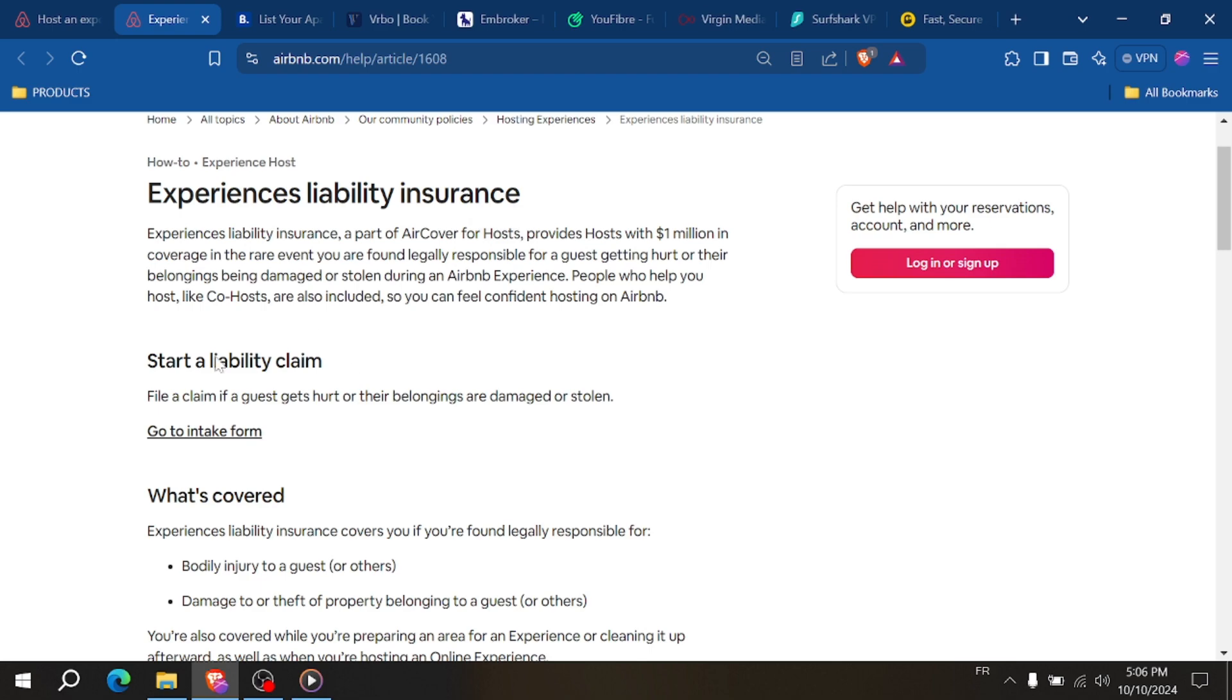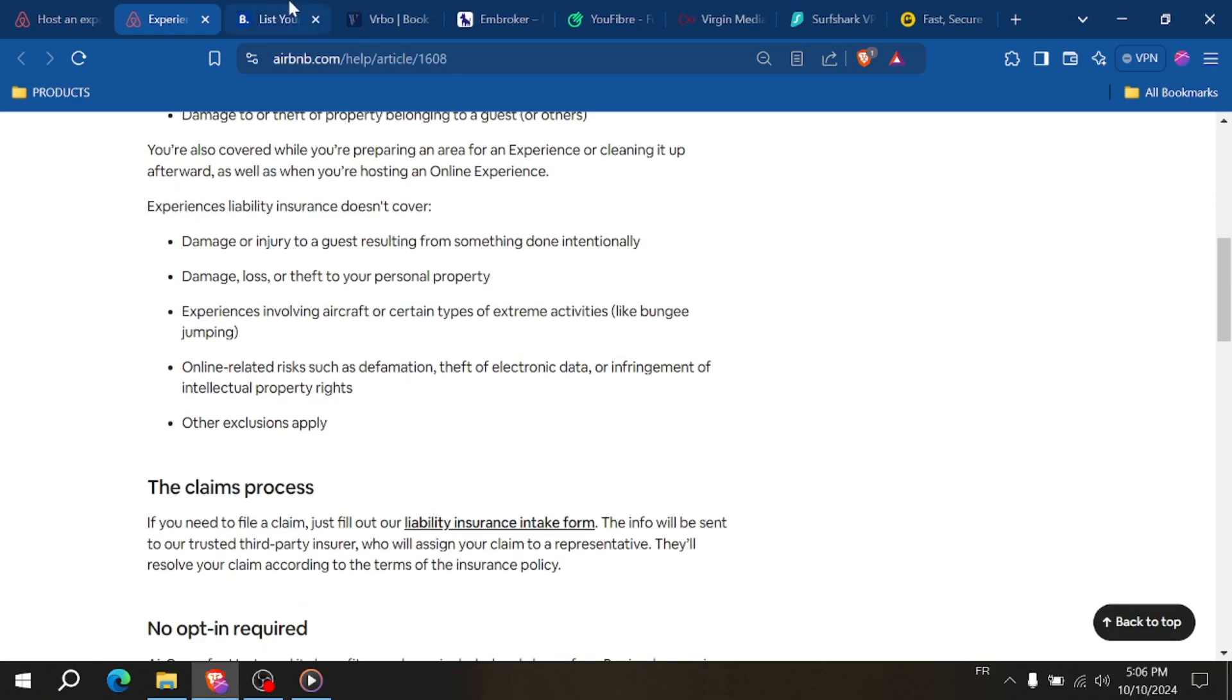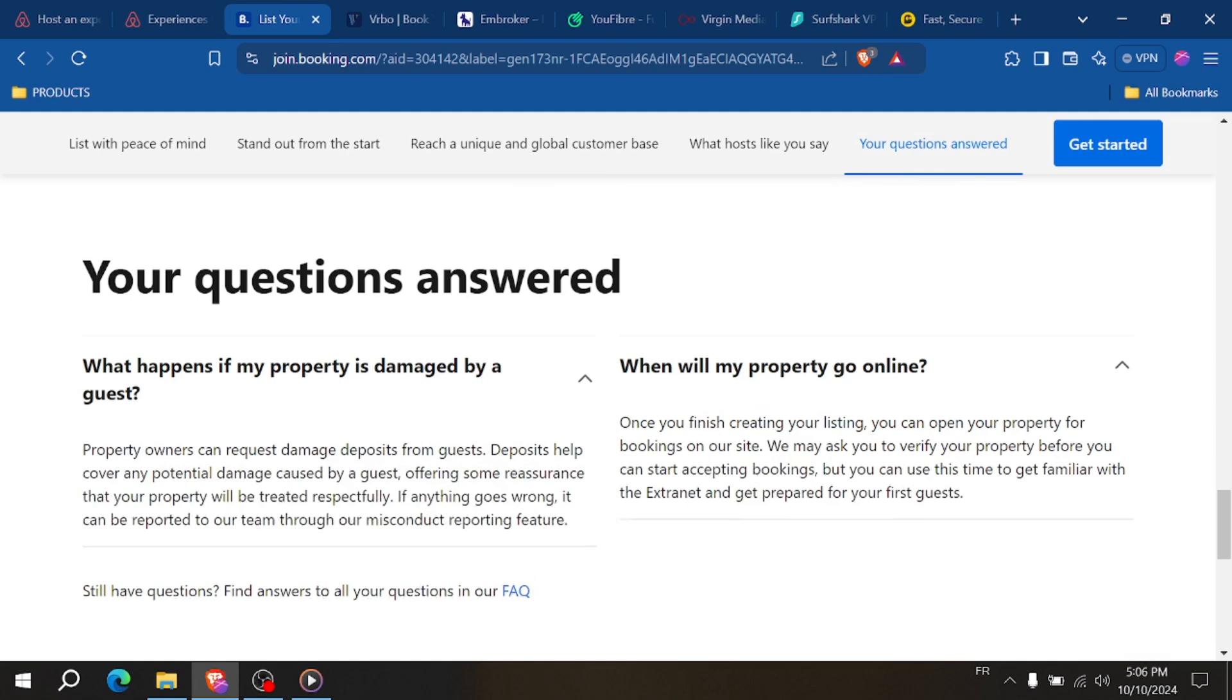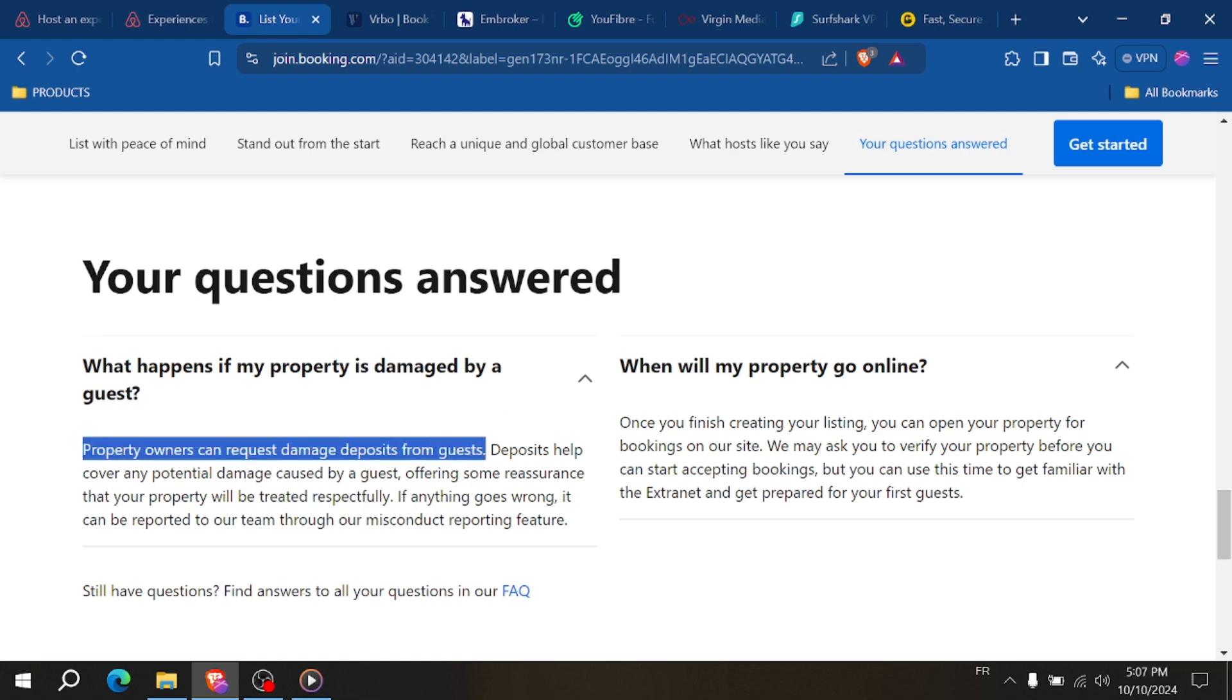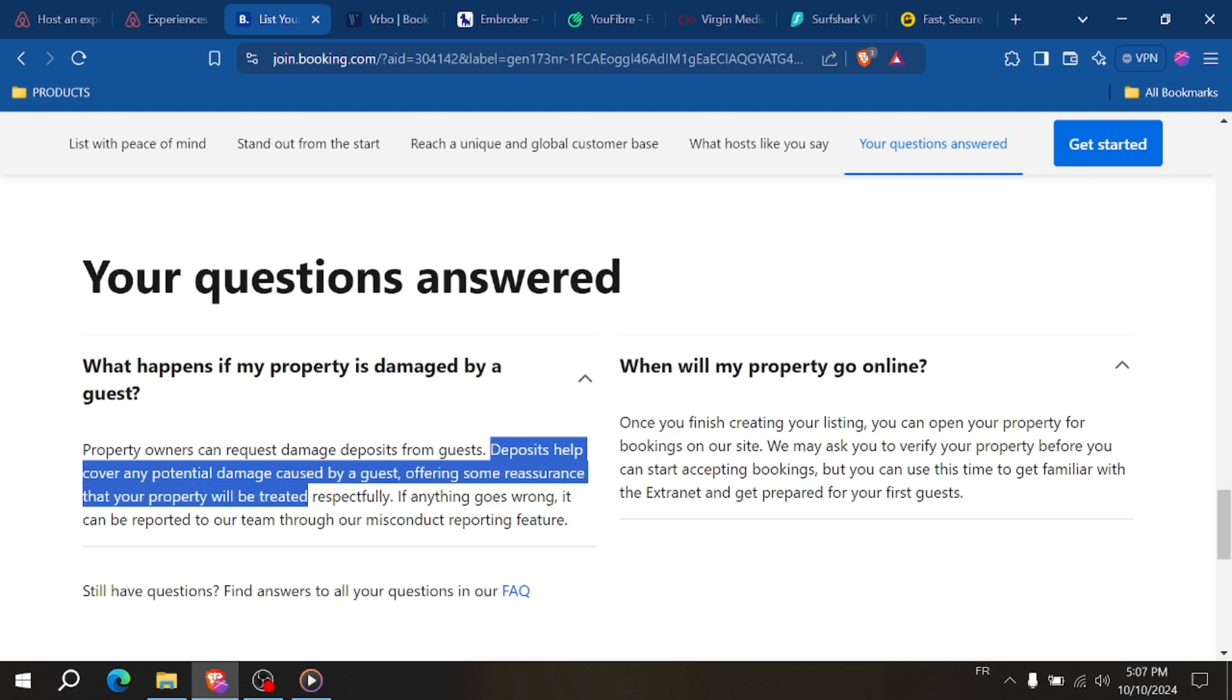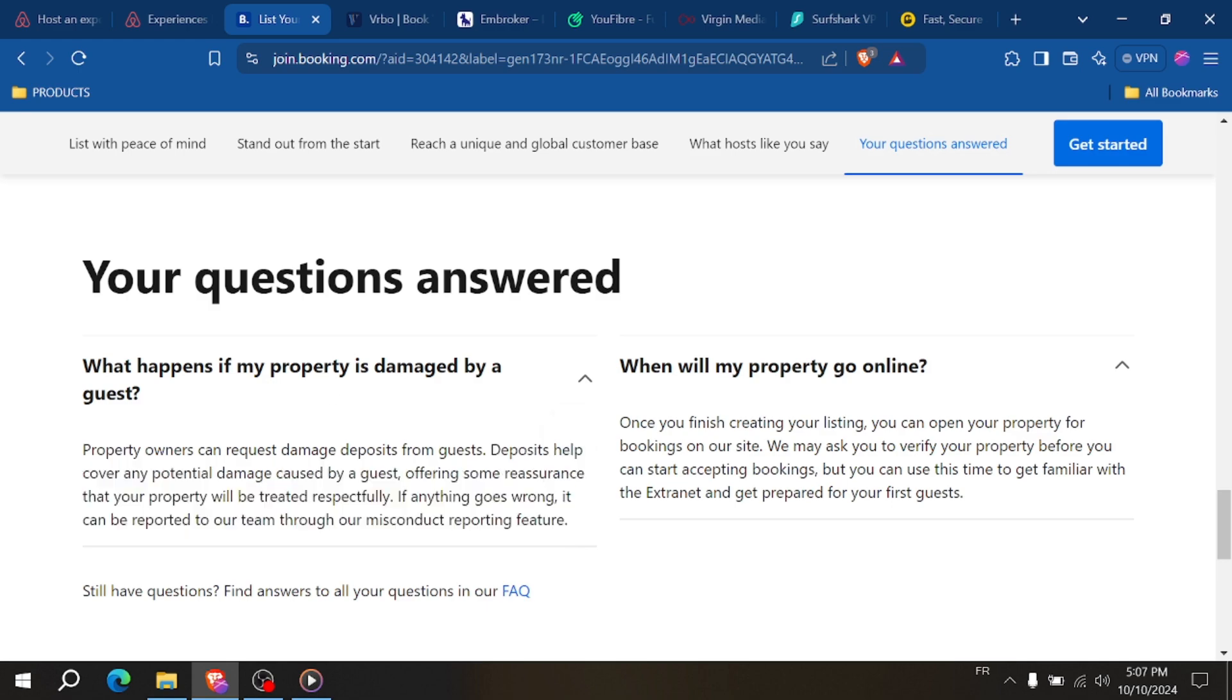This gives hosts some peace of mind if anything goes wrong with guests. Booking.com doesn't have a comparable insurance program, which means hosts might need to rely on third-party insurance. However, they do have a strong customer support team available to assist with any issues.